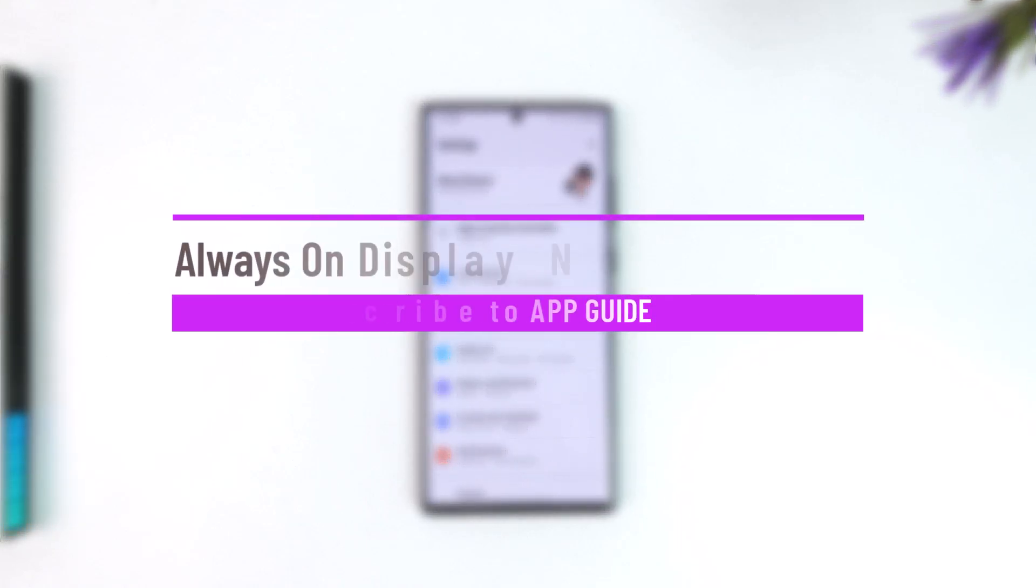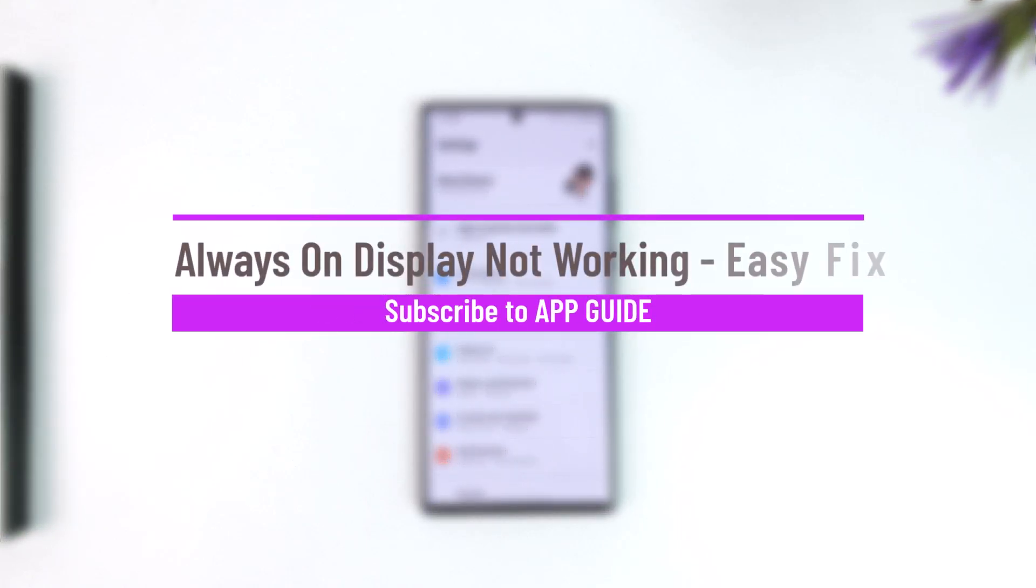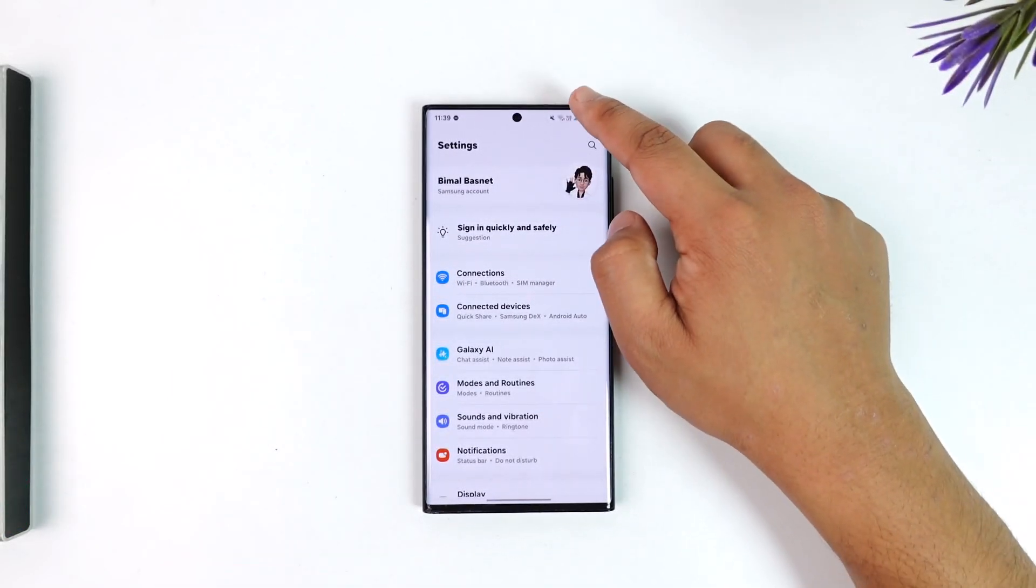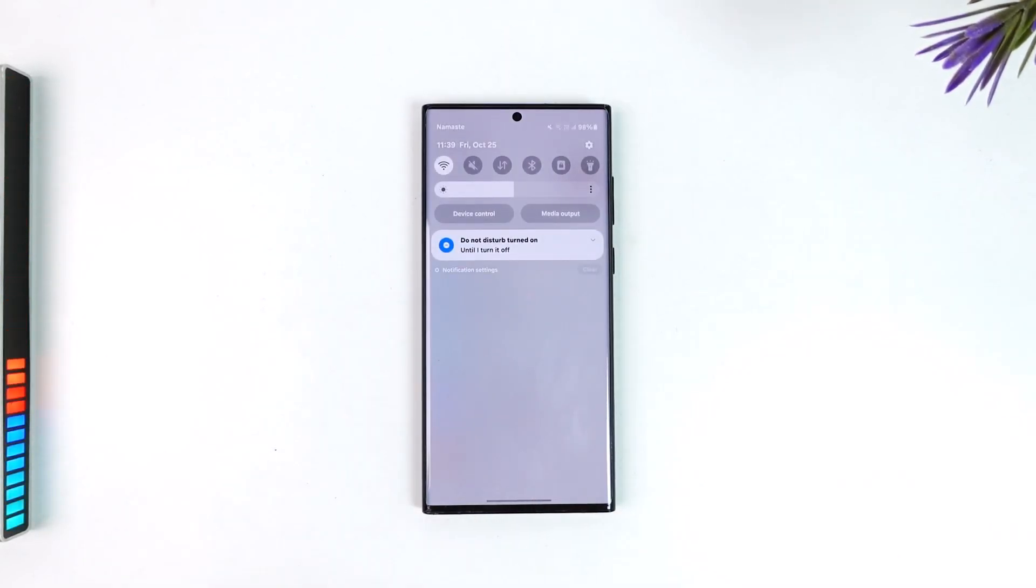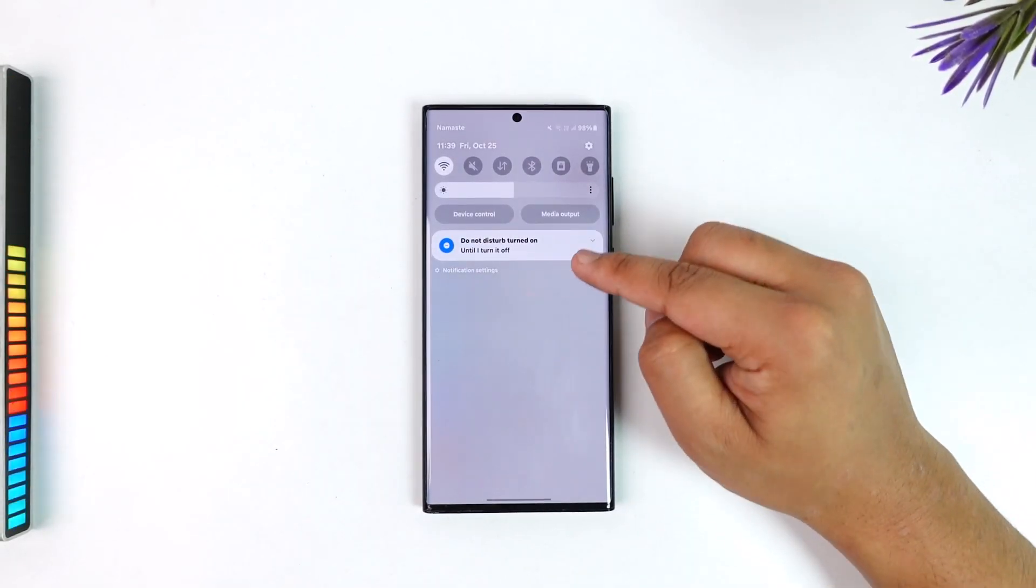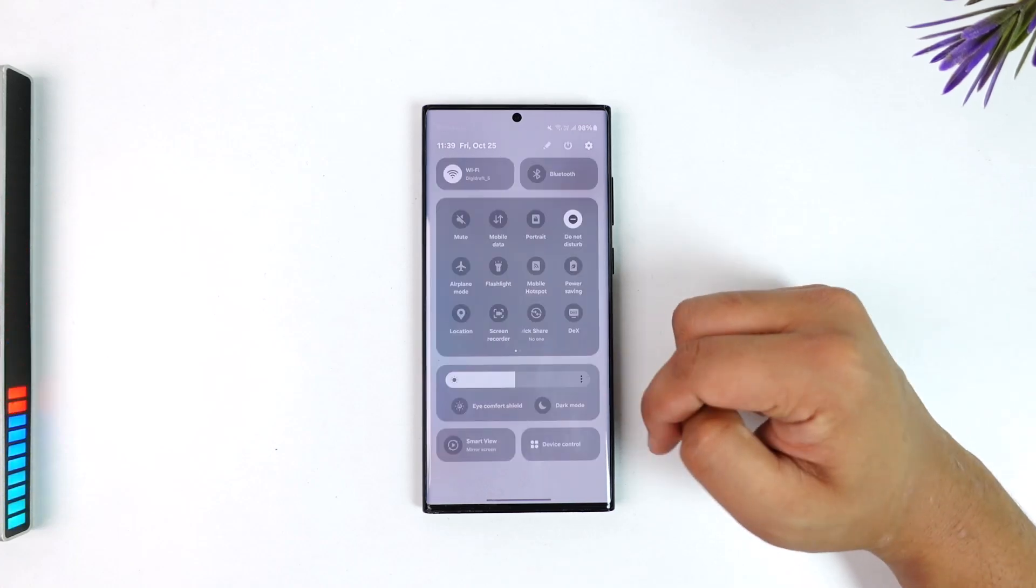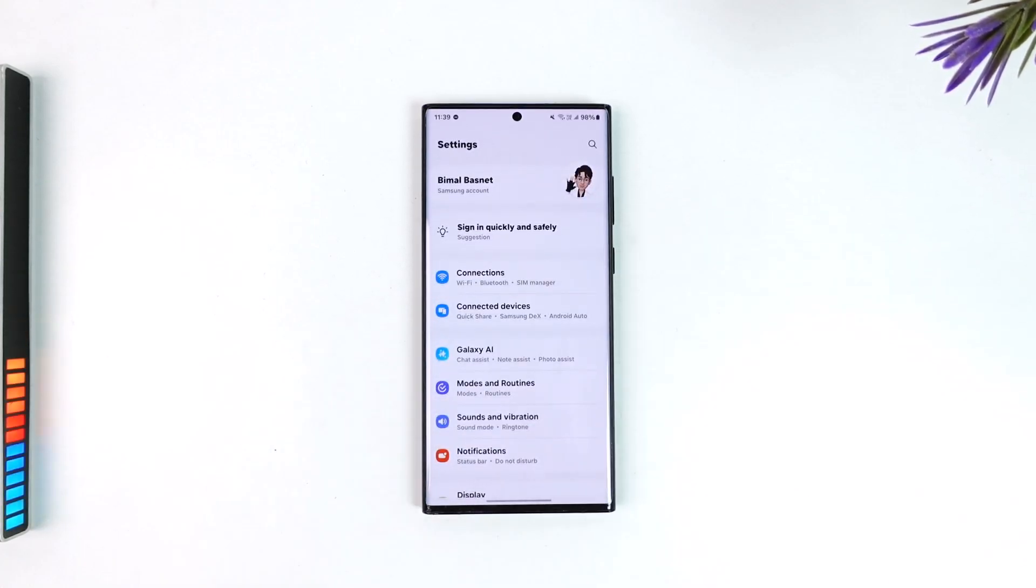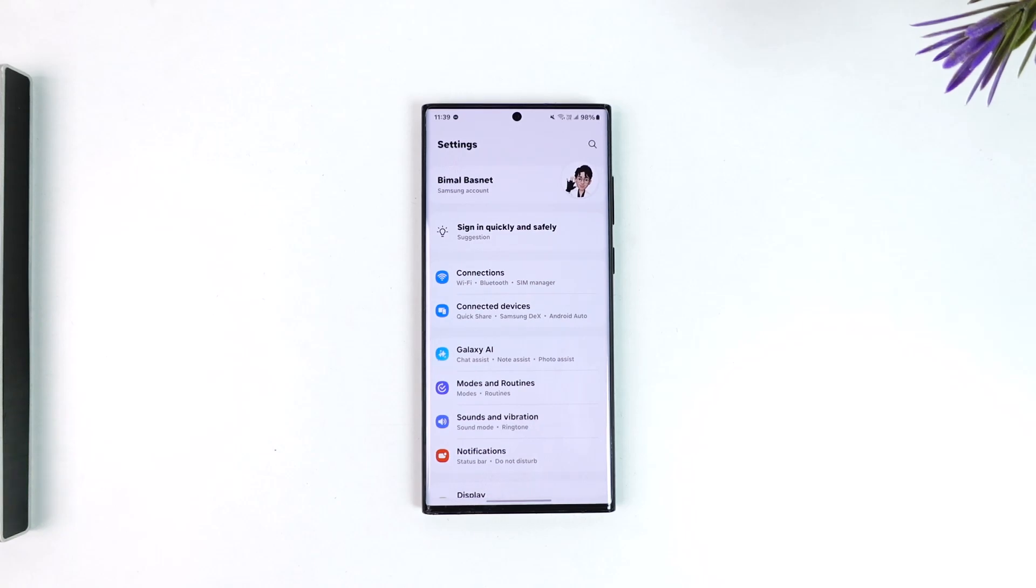Always on display not working, easy fix. First of all, if the always on display is not working right, this is a device-specific issue. It depends upon whether you're using Samsung, Redmi, Xiaomi, Poco, OnePlus, Google Pixel, Asus, or other companies.